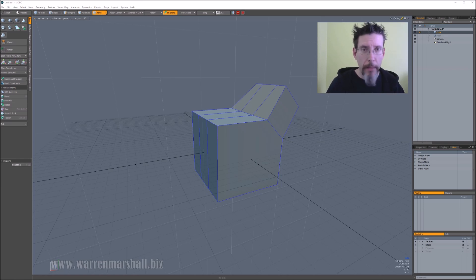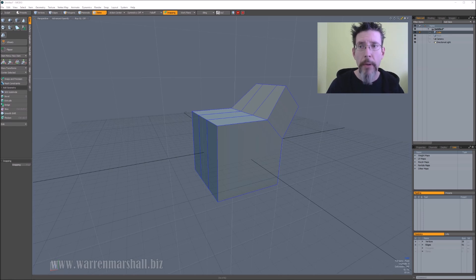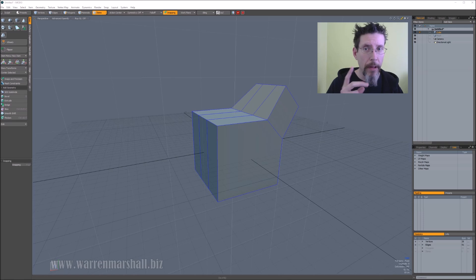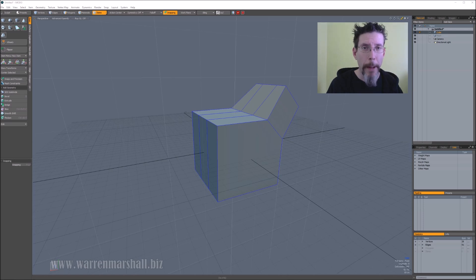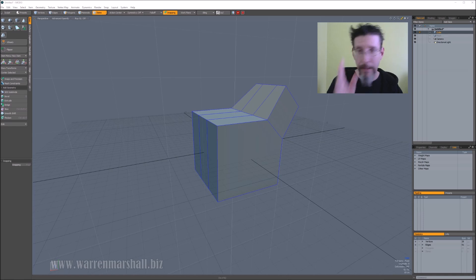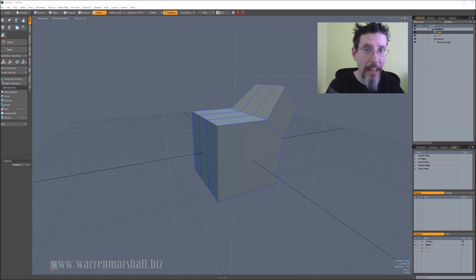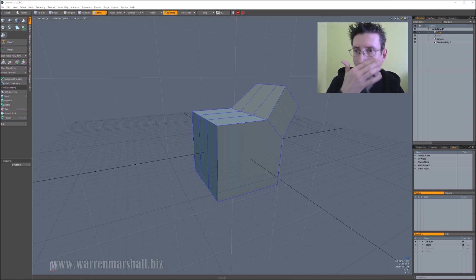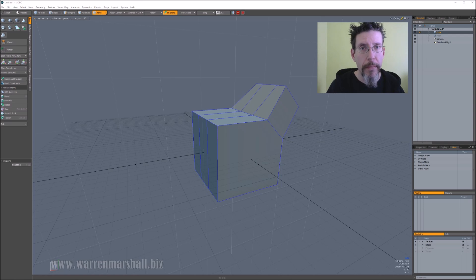There's a terminology thing here we have to get past. Inside of Modo, there's two things: a thing called a pivot and a thing called a center. Unfortunately, it's the center that gets exported as your pivot. I apologize, it's not my fault. So all you have to remember is to ignore the pivot when you're inside of Modo and just work with the center.